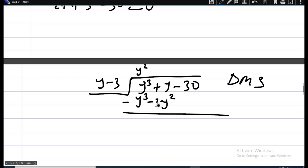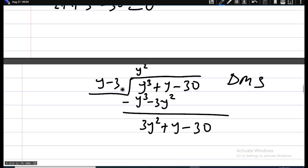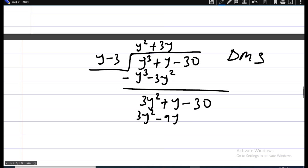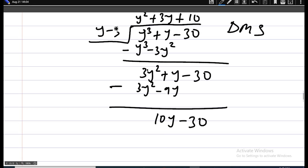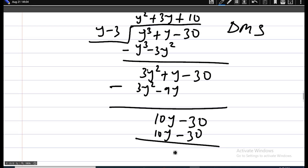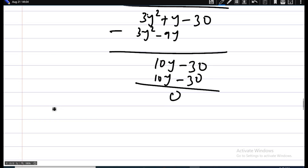Dividing: y cubed divided by y gives y squared. Then y squared times y minus 3 gives y cubed minus 3y squared. Subtracting, we get 3y squared. Bringing down plus y, we get 3y squared plus y. Then 3y squared divided by y gives 3y. Multiplying: 3y times y minus 3 gives 3y squared minus 9y. Subtracting gives 10y. Bringing down minus 30: 10y minus 30. Finally, 10y divided by y gives 10; 10 times y minus 3 gives 10y minus 30. Subtracting gives zero remainder.